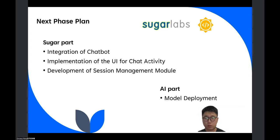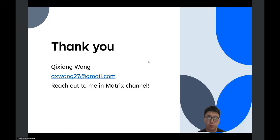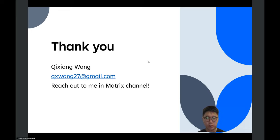So please stay tuned for my and our future progress. That's all from my side. Thank you for watching, and please feel free to reach out to me in the Matrix channel. Thanks.